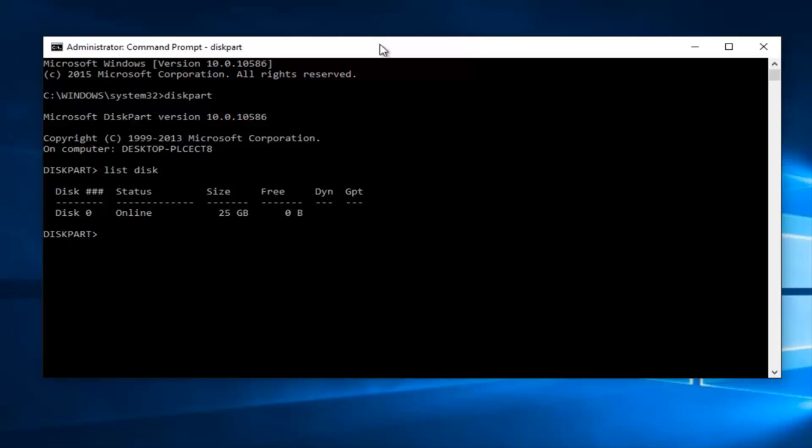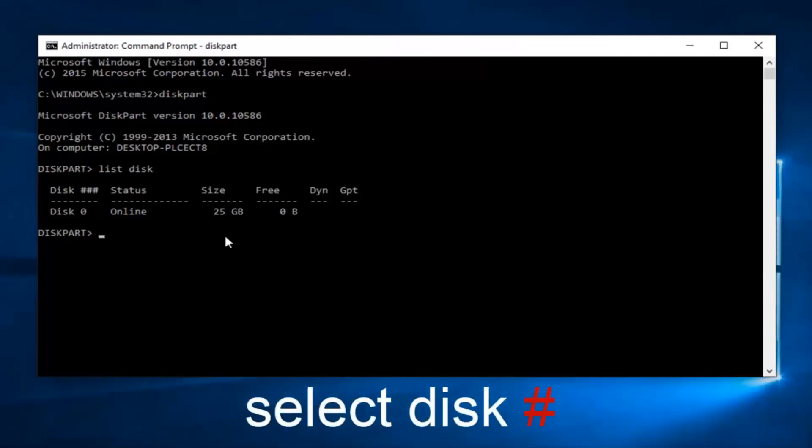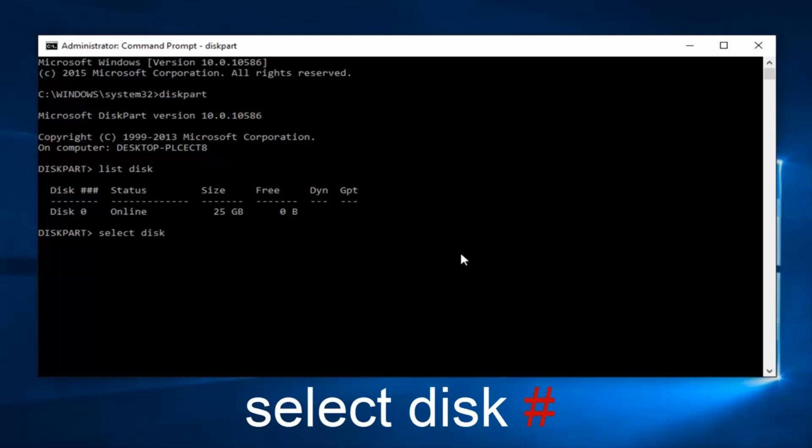So if you want to enable write protection for this disk, I'm going to select the only disk that we have on this computer, which is disk 0. So I'm going to type in select disk 0, all spaced out, not one word. Select disk 0, all separate words, then hit enter on your keyboard.